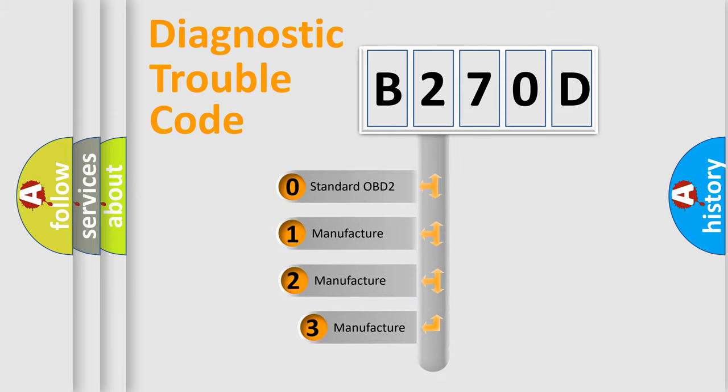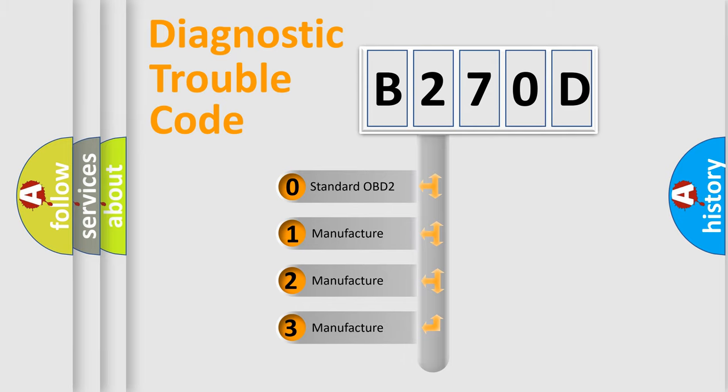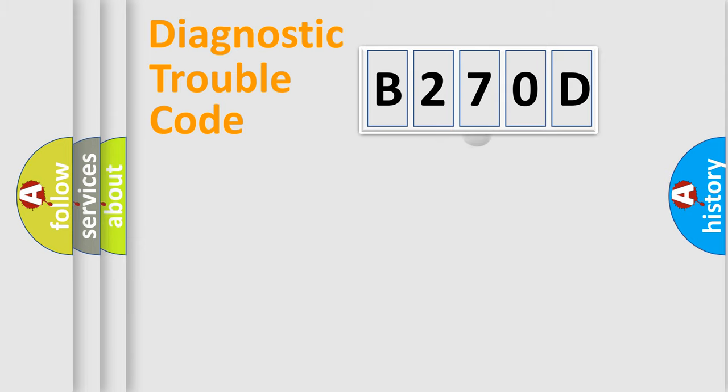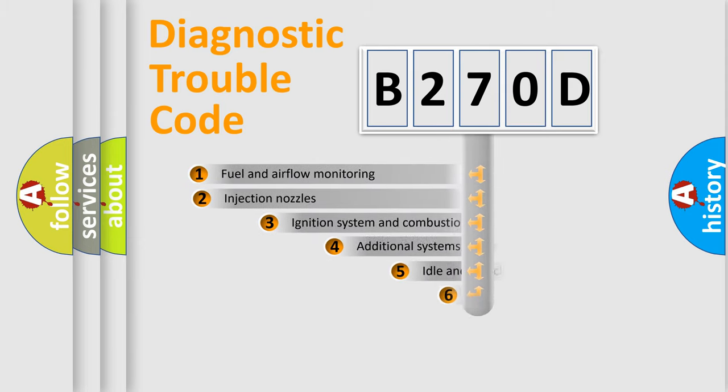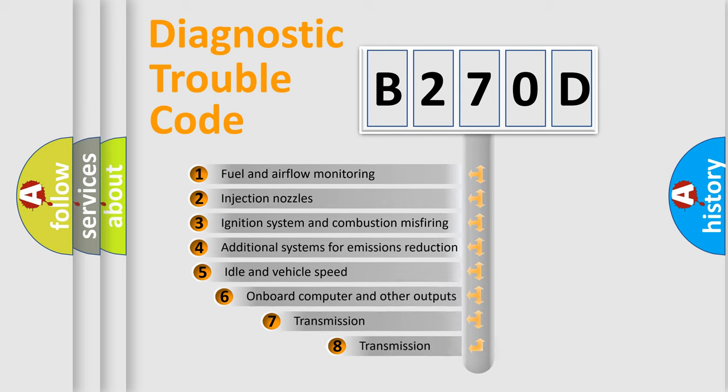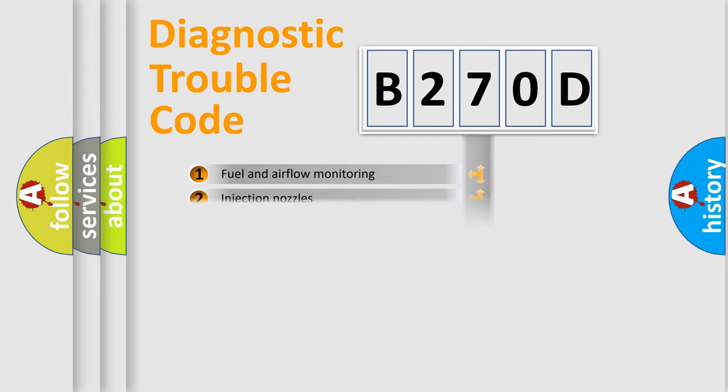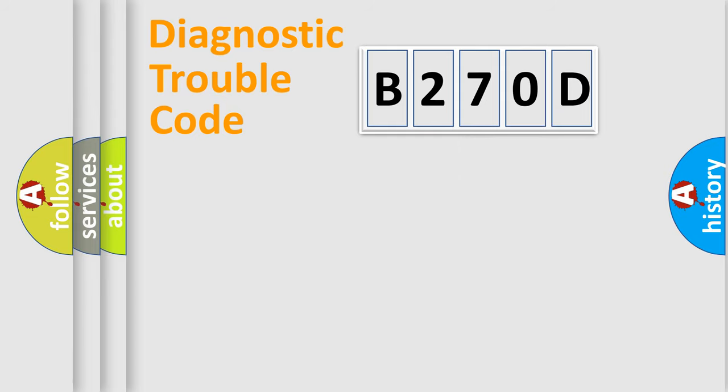If the second character is expressed as zero, it is a standardized error. In the case of numbers 1, 2, or 3, it is a car specific error. The third character specifies a subset of errors. The distribution shown is valid only for the standardized DTC code.